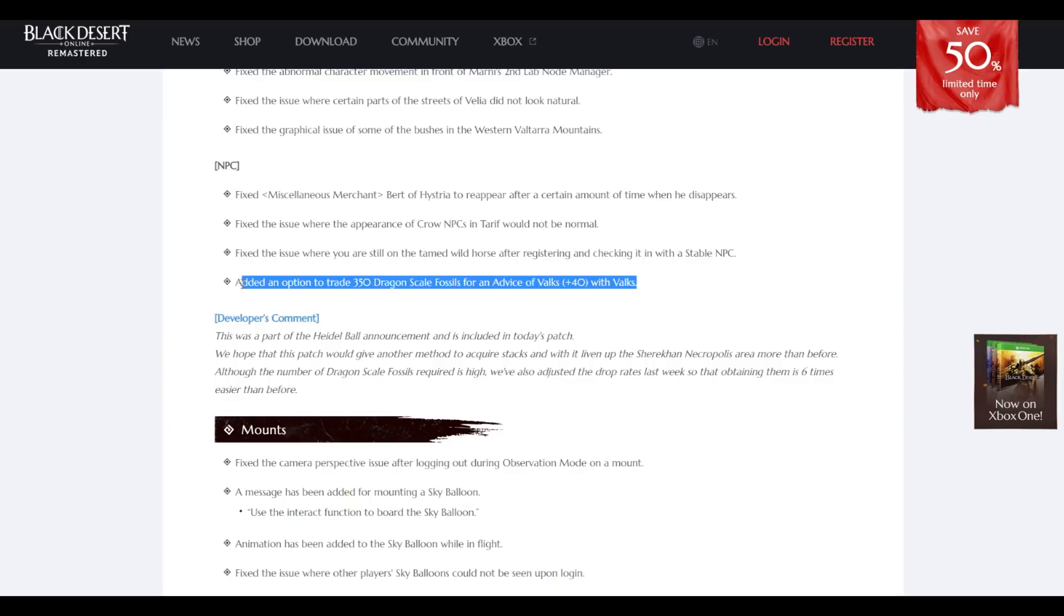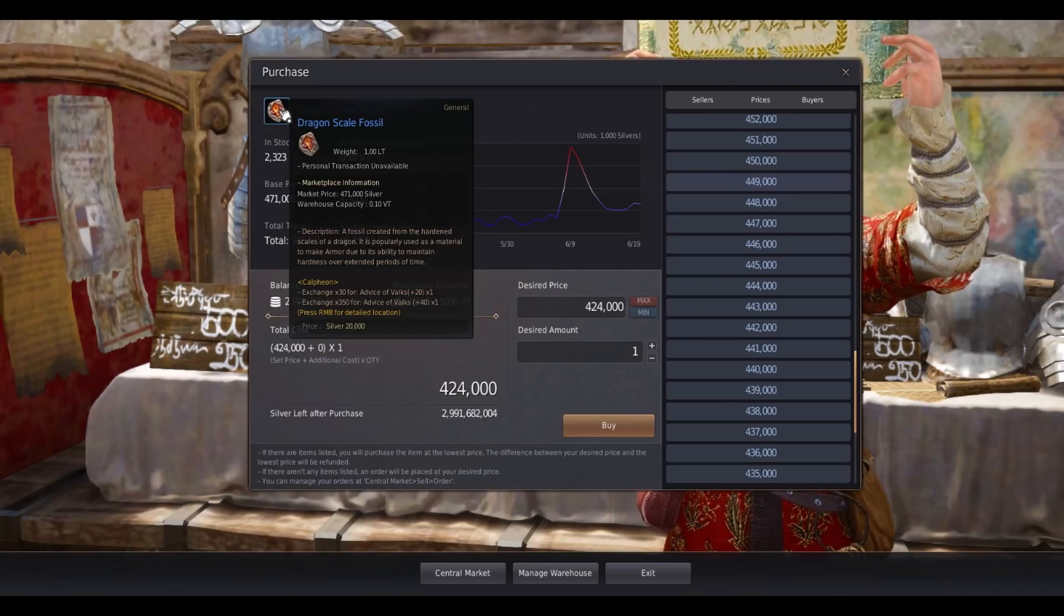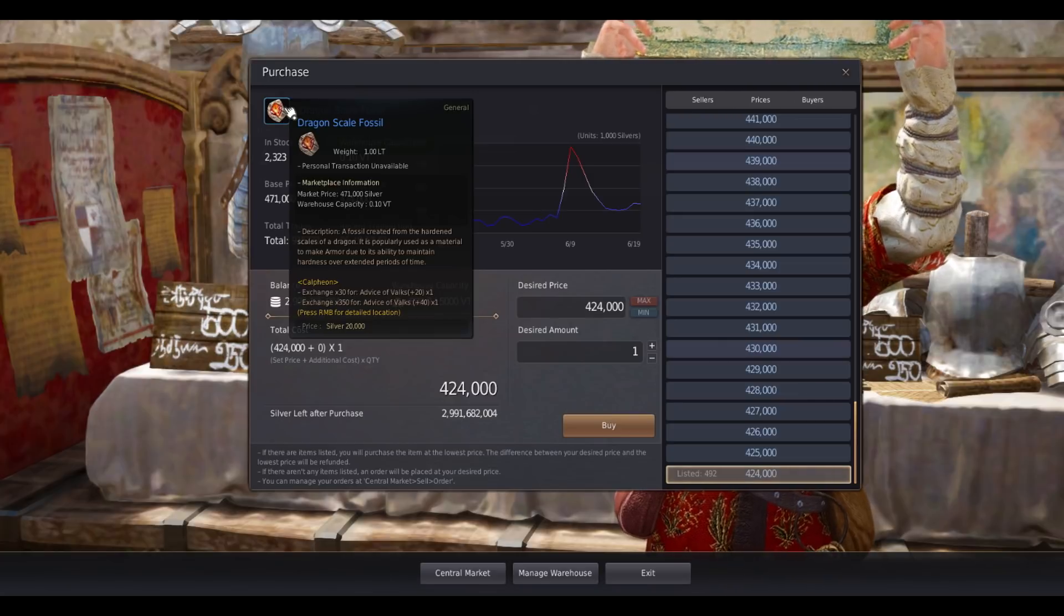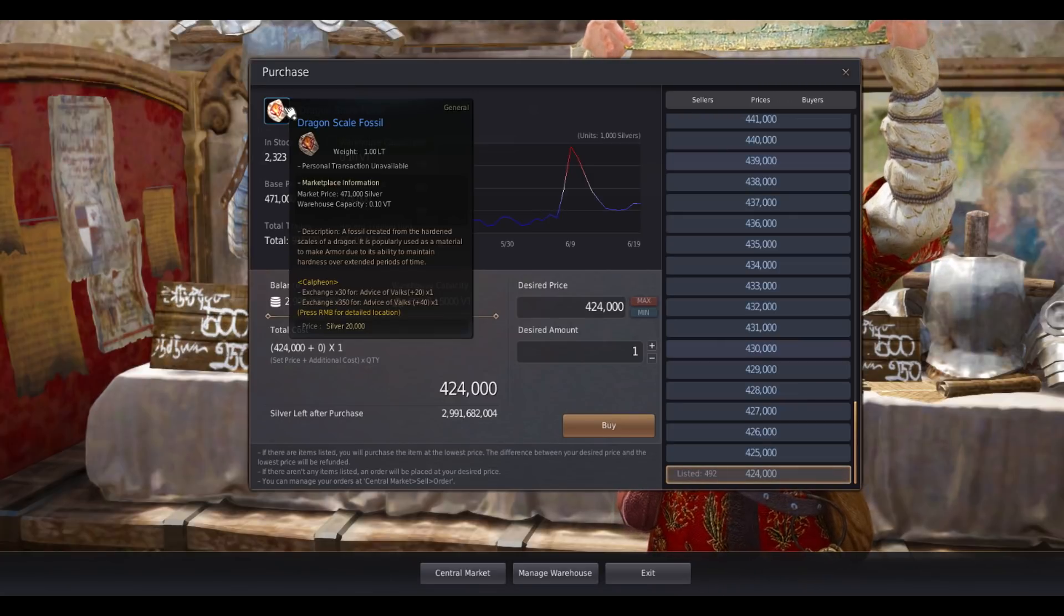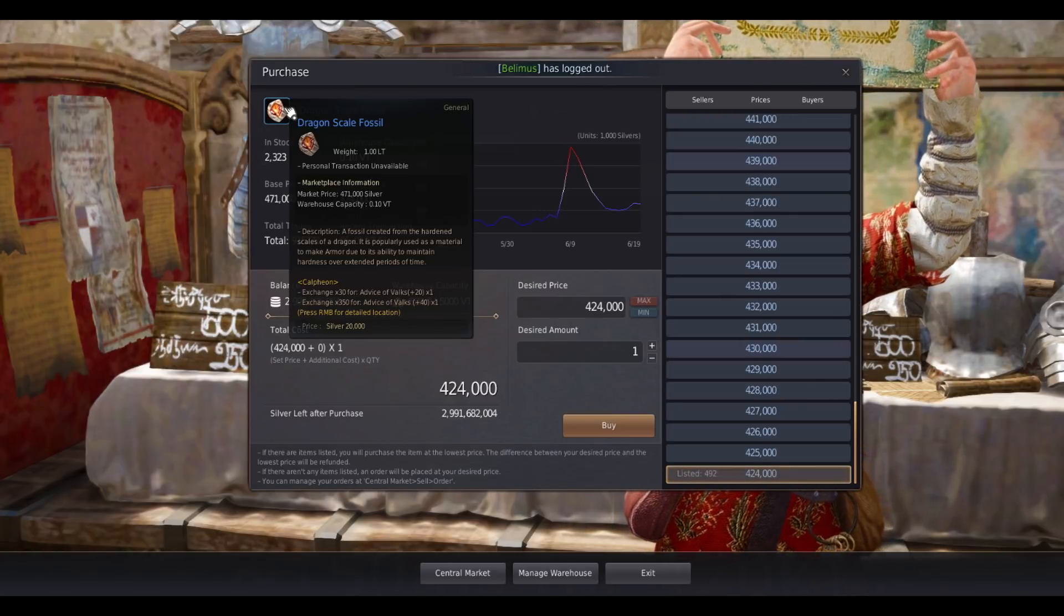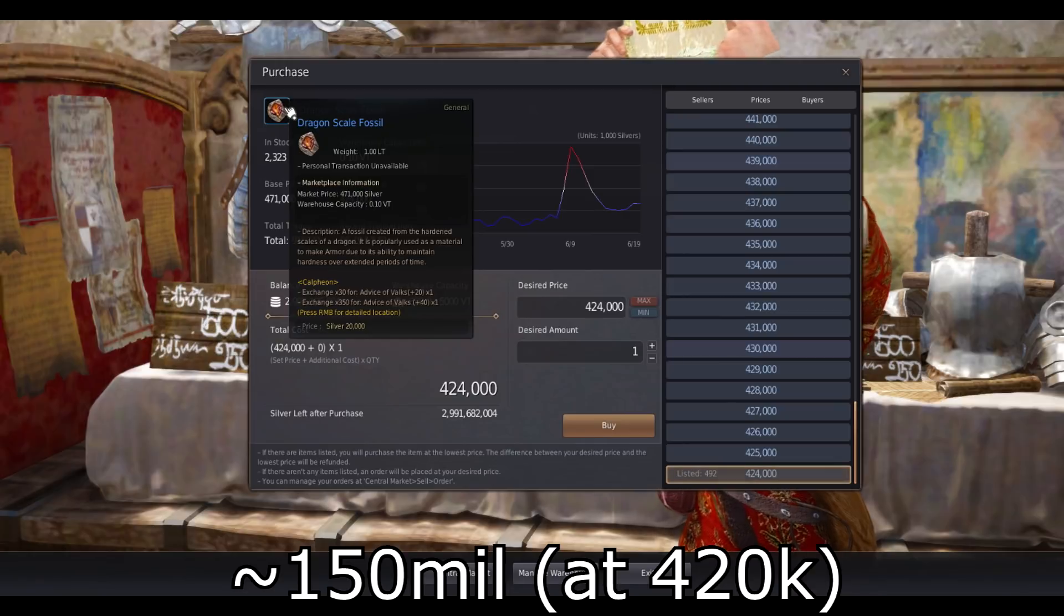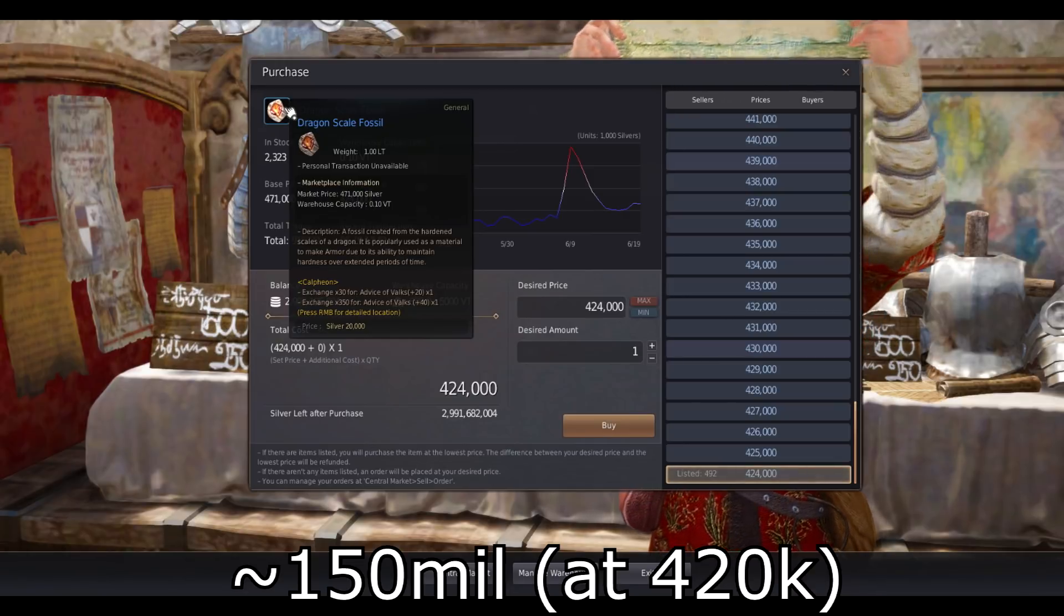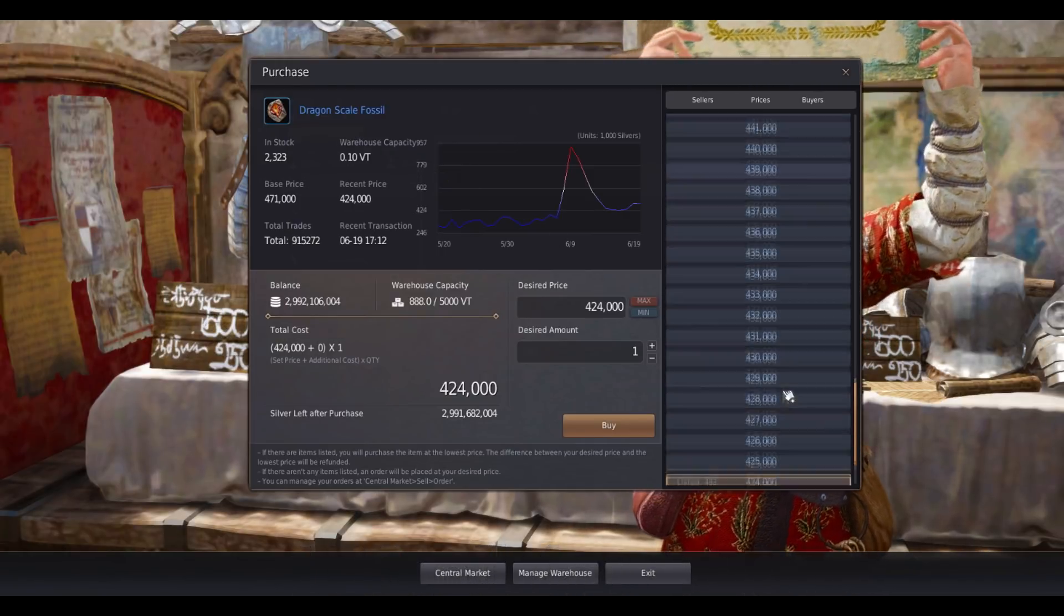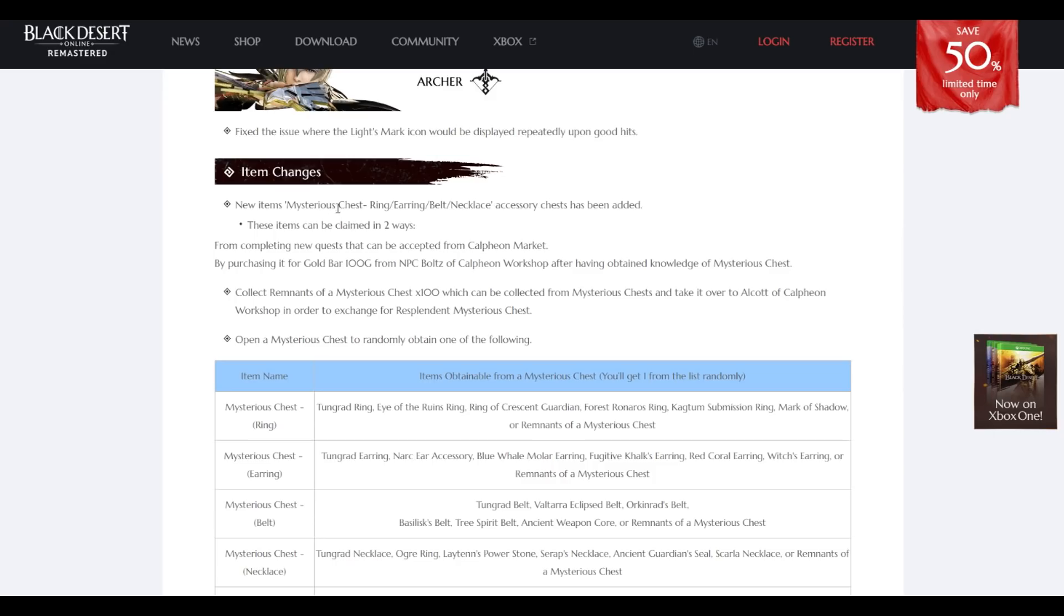Added an option to trade 350 dragon scales for advice of Valks box plus 40. For a 40 stack you're paying 148 million. I'm not a trader but I think this is pretty huge. Trading will now be possible while mounted on a horse.